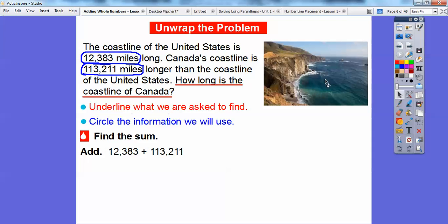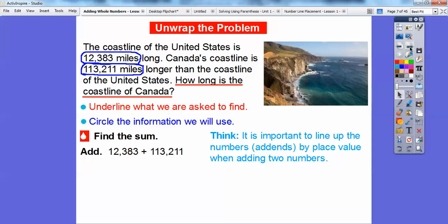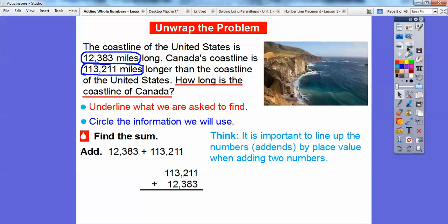Let's go ahead and add these numbers. Before we add, we've got to make sure the numbers line up — make sure the ones line up with the ones, the tens line up with the tens, the hundreds line up, and so on. I always like to write the bigger number on top, so 113,211 is going to be on top, and then I'll put 12,383 on the bottom.